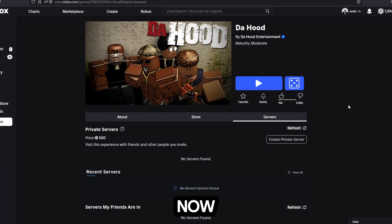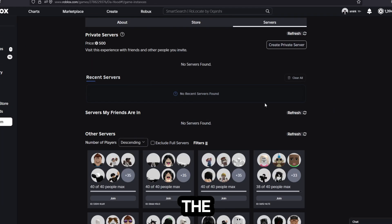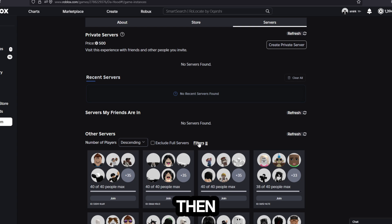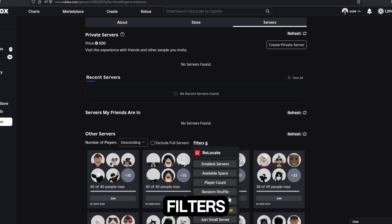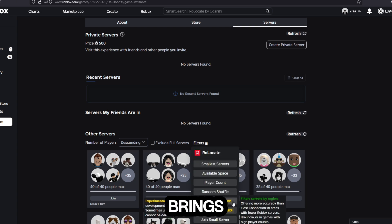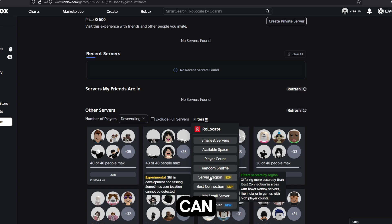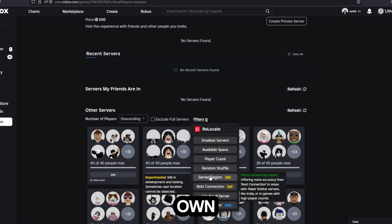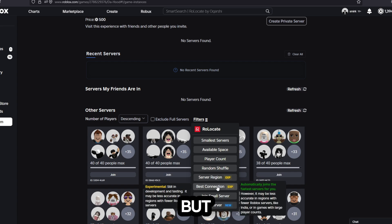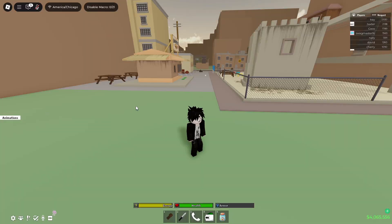Once you do that, you go to the Roblox game that you want to pick and then you scroll down to the server region and press on filters. Most people pick best connection because it brings you in the game with the best connection automatically, but you can pick your own server region and choose where you want to go. I'm just going to pick best connection right now.